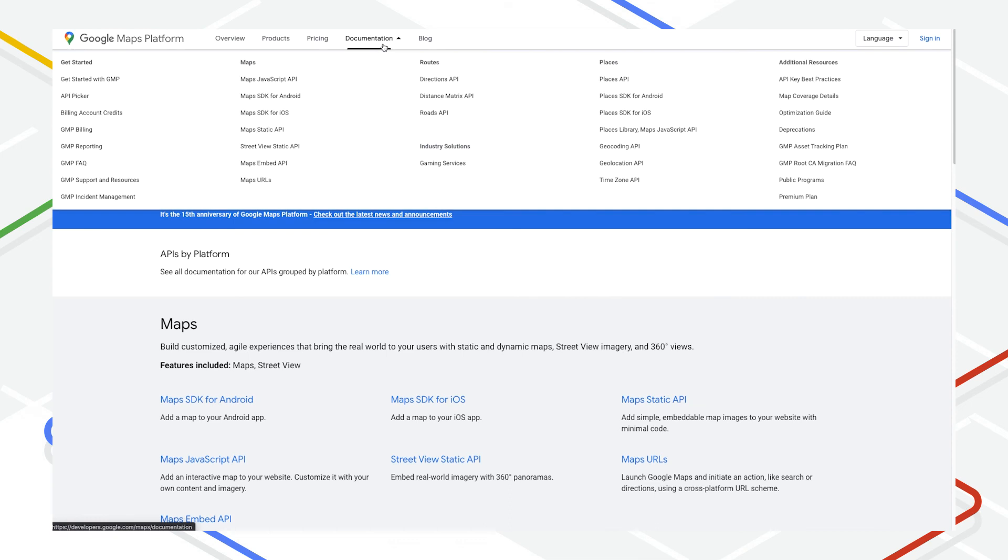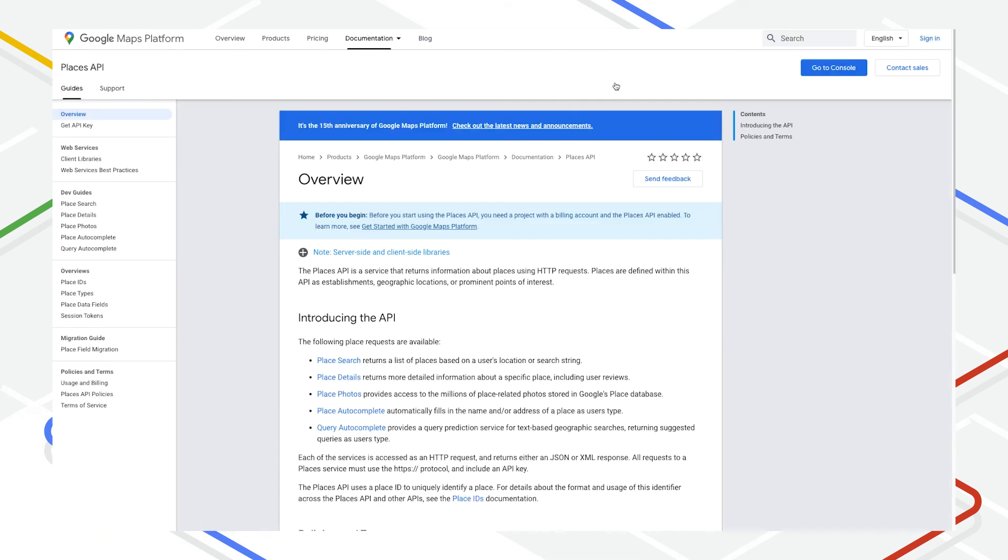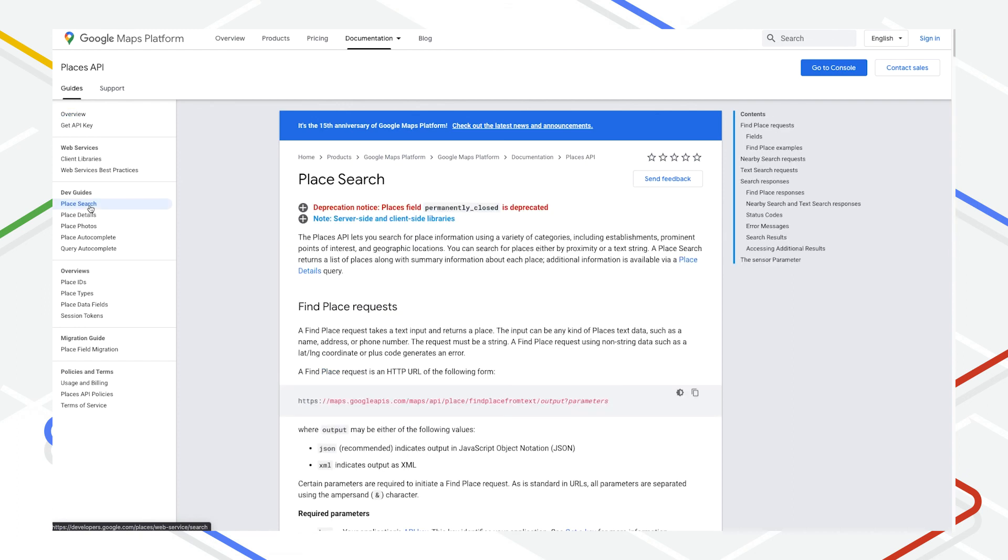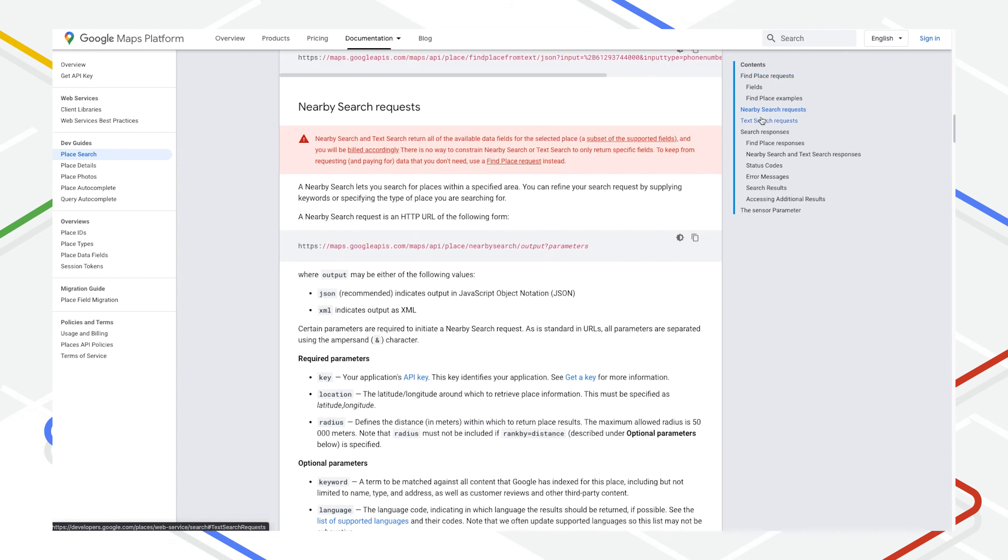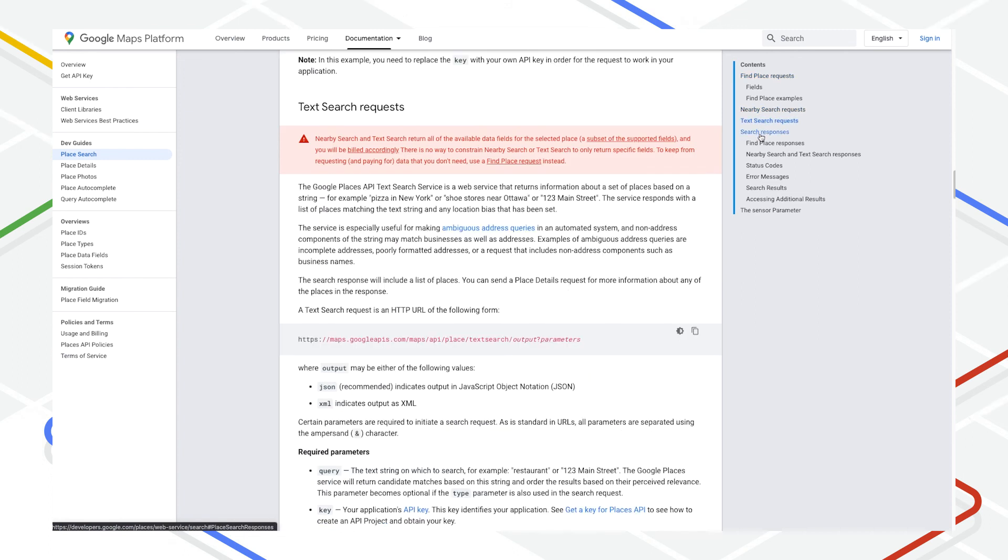If you feel like that's all a bit tricky to get straight, remember you can always check the documentation linked in the video description below for the most up-to-date information about how each of the endpoints and SDKs behaves with Places API.